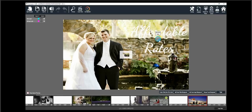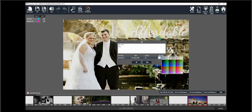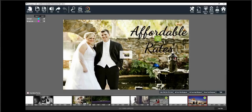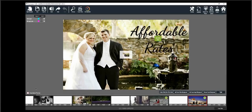Now as you can see with this particular scene, the text is white and it's not really showing up well. So what you want to do is click on text, change the color, and preview. 'We have some of the most affordable rates around' — and as you can see it looks a lot better.